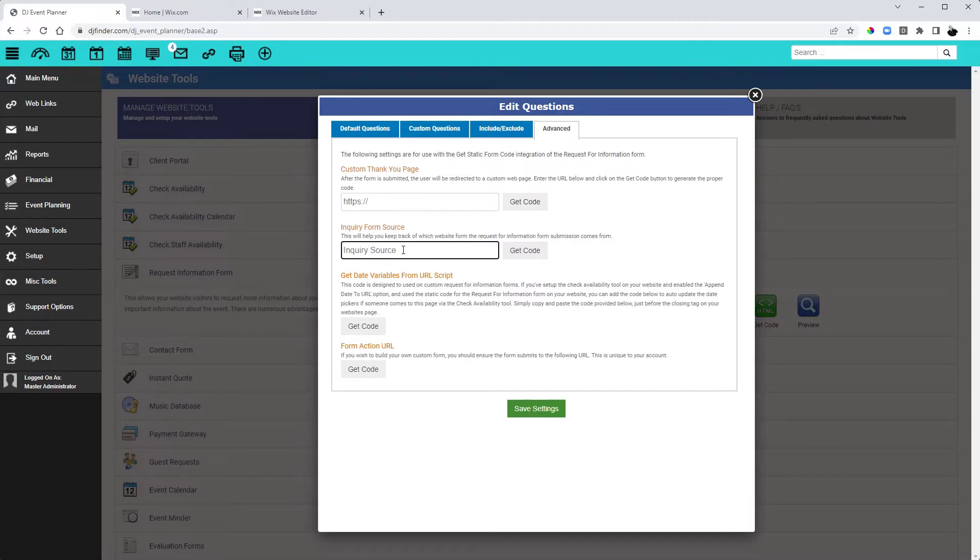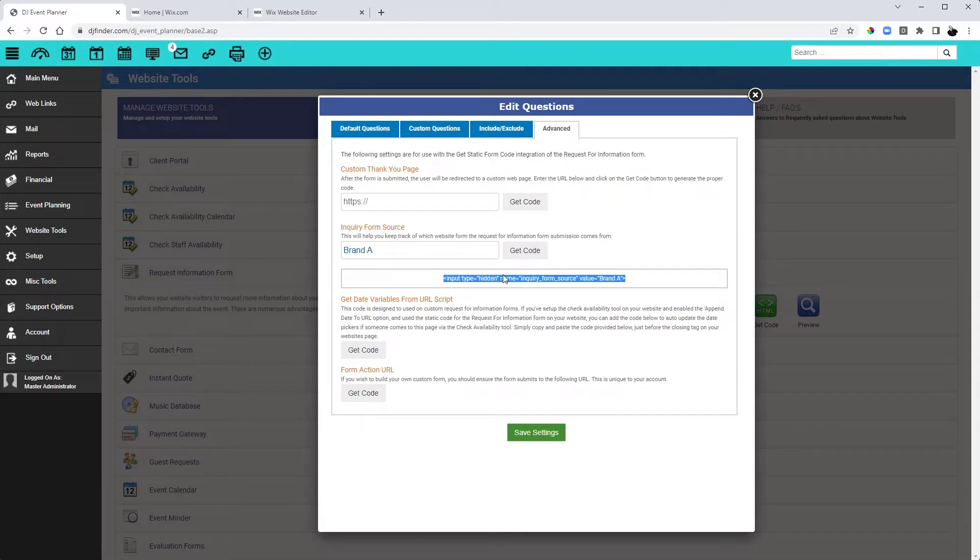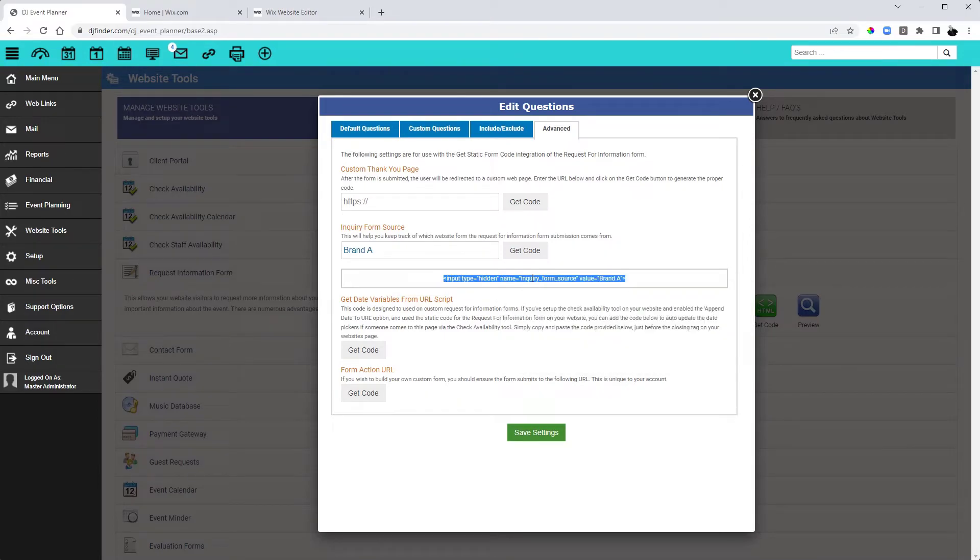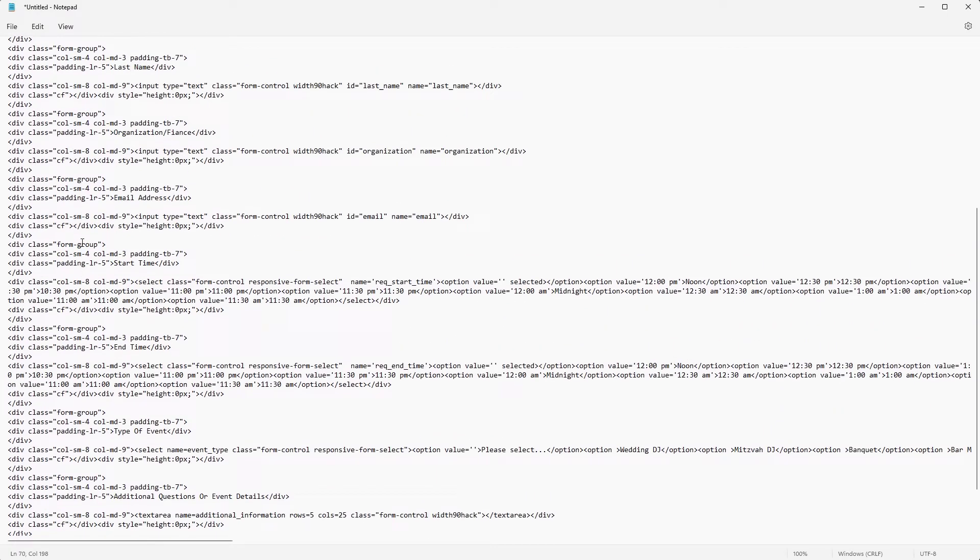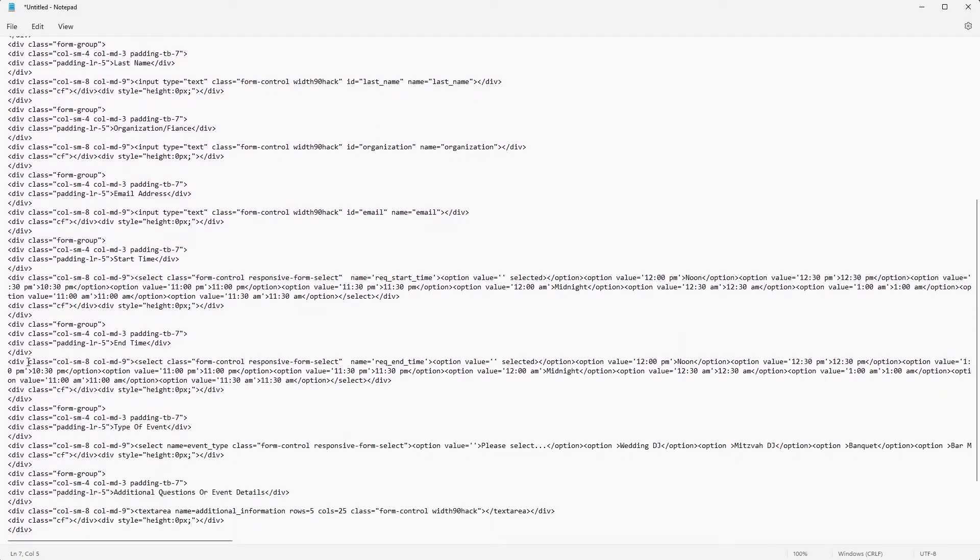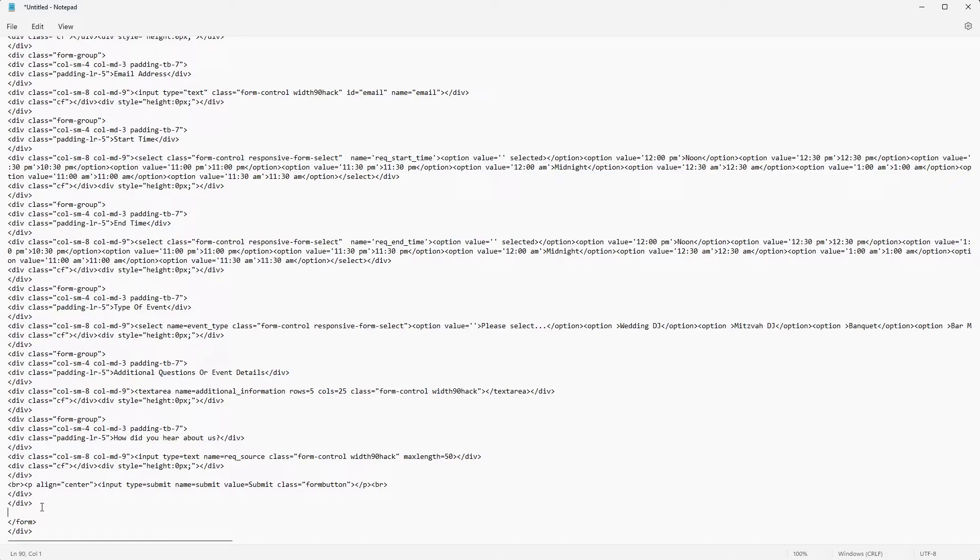You are going to now want to copy this little bit of code here and now we are going to go back to our code that we are editing. This code can go anywhere between the opening form and closing form tags. To make it easier, I just like to put it right below the closing. We will simply create a new space and paste that bit of code.